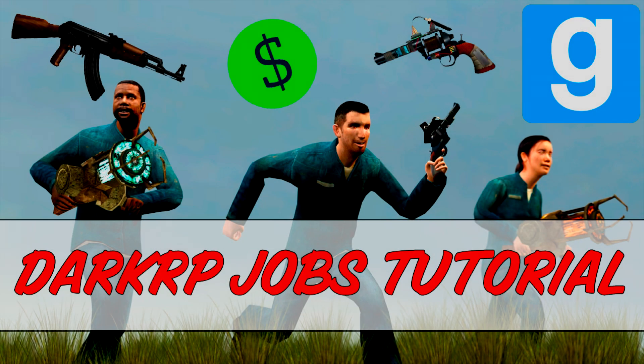Hello, my name is Sam from GameCash. Today I will be showing you how to create your own custom jobs for DarkRP.